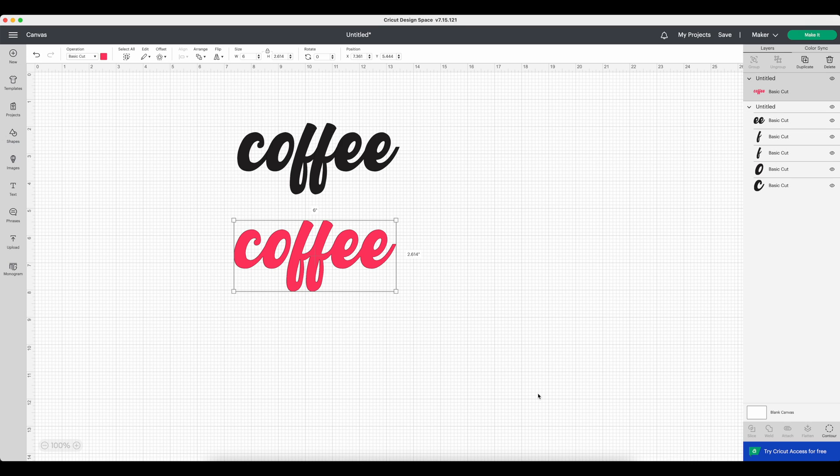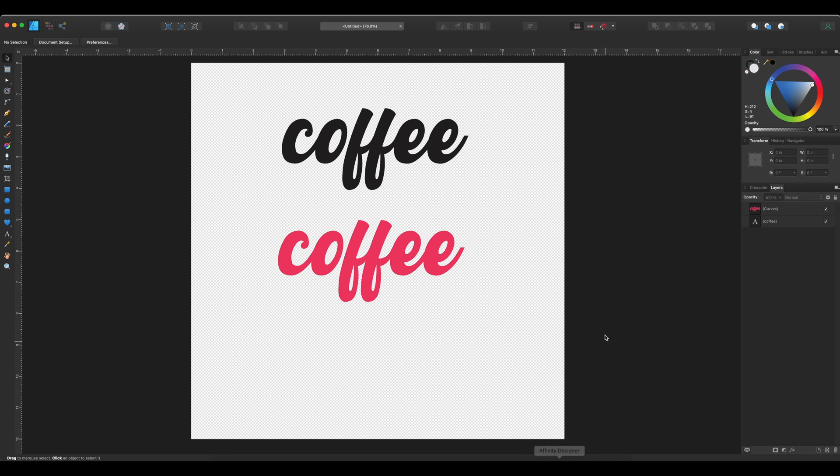So let's do another example of maybe adding a little bit more of an element to this. So I want to add a shape. I want to make an SVG with a shape. So I'm going to do a heart.